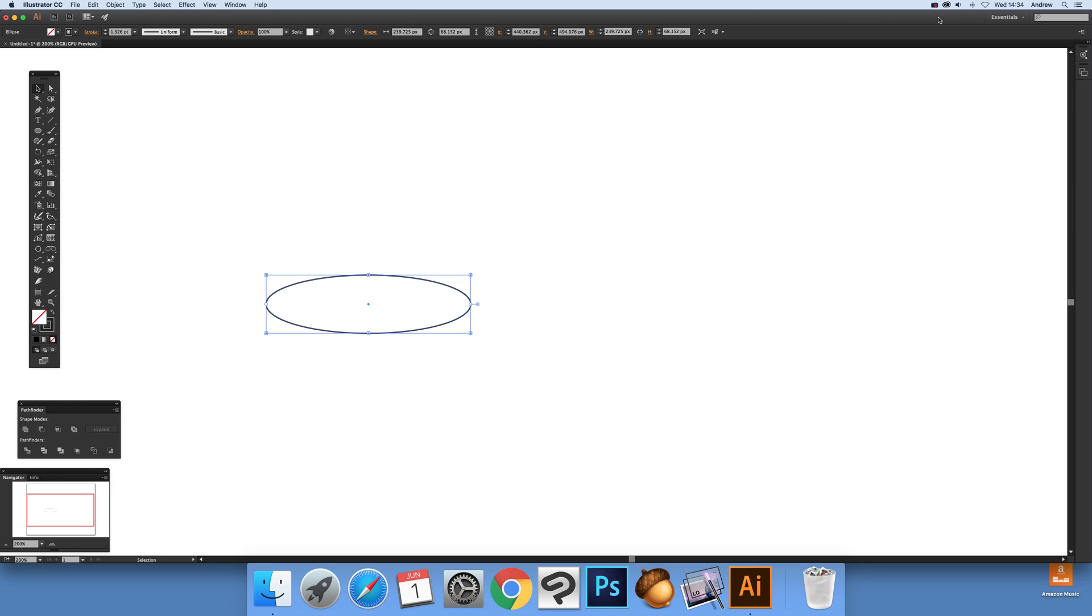Video tutorials by Andrew Buckle. In this tutorial I'm going to show you how you can rotate and copy a path with a couple of examples in Illustrator CC.